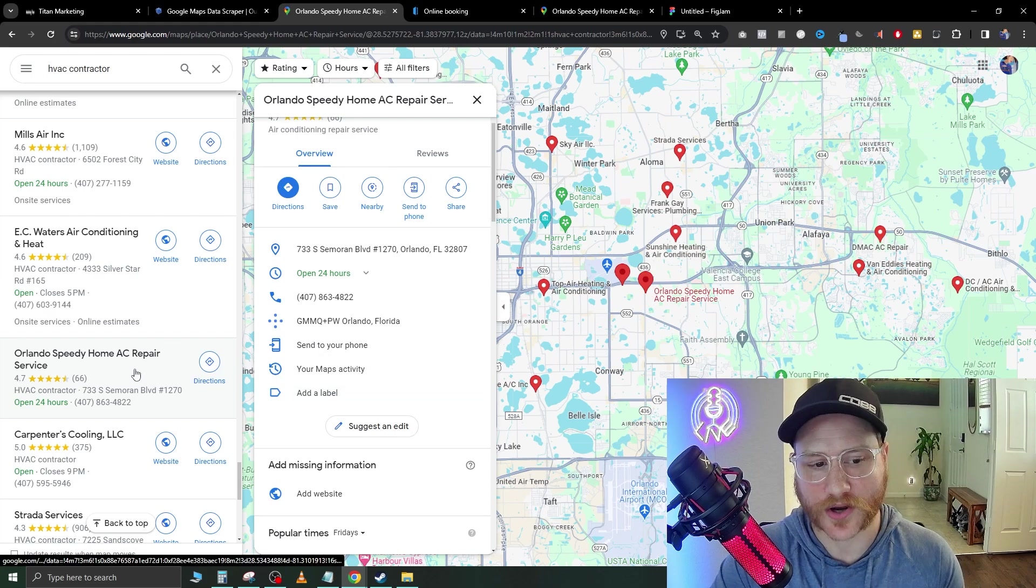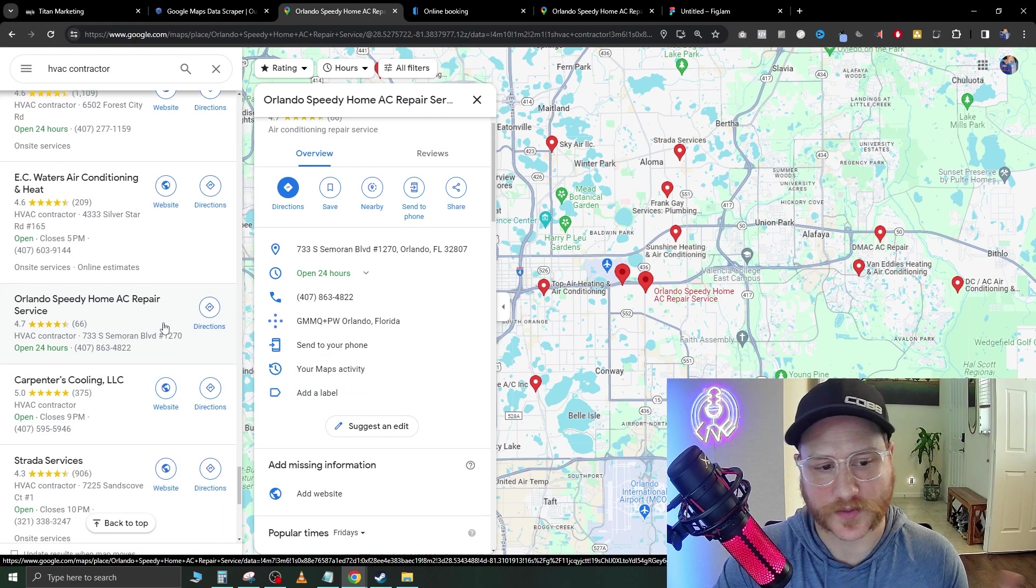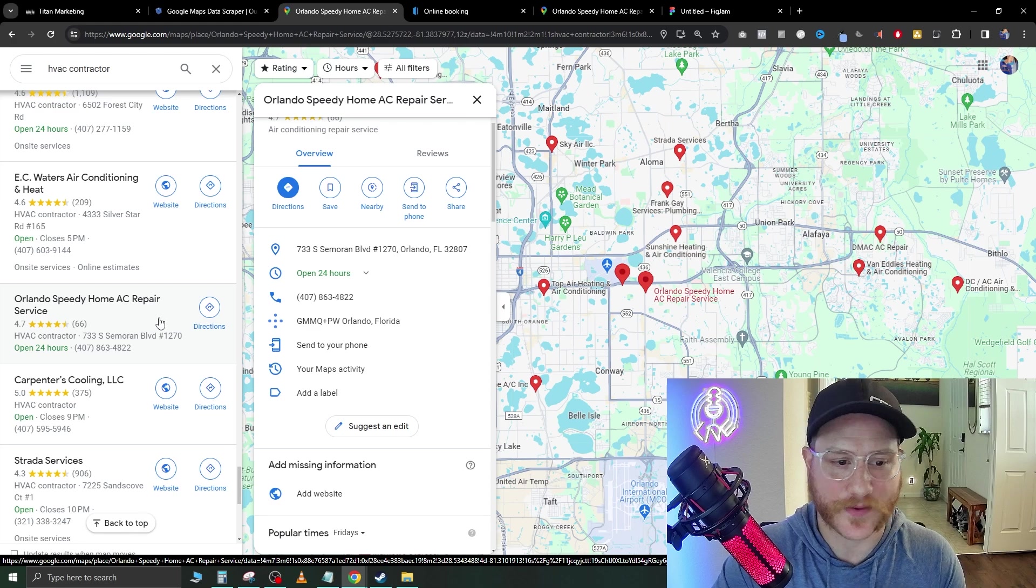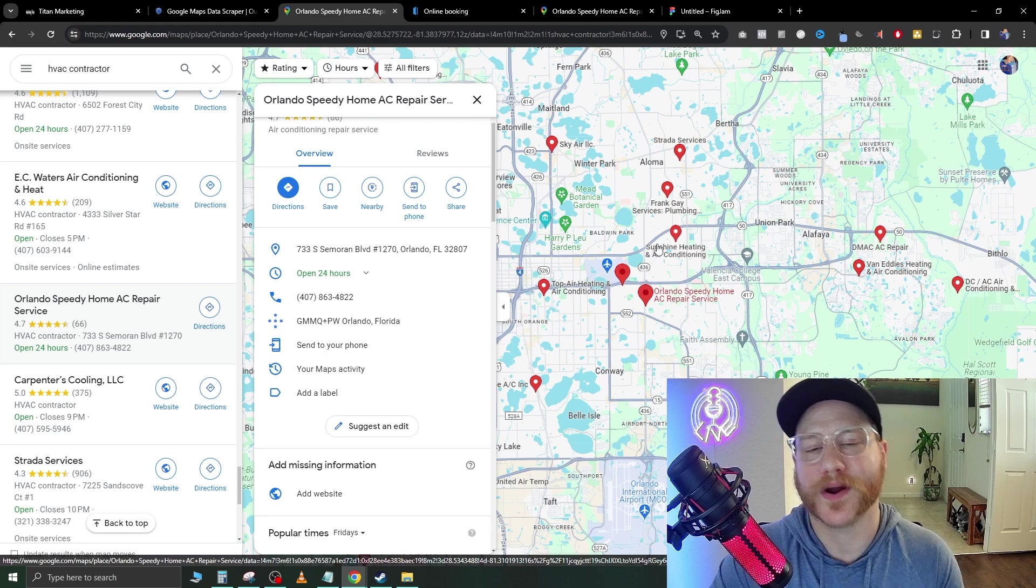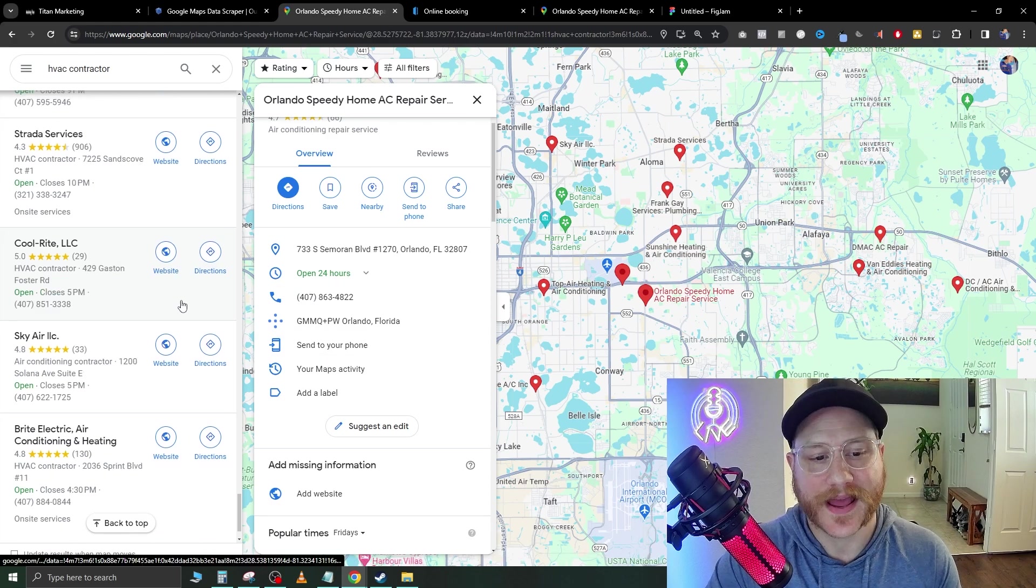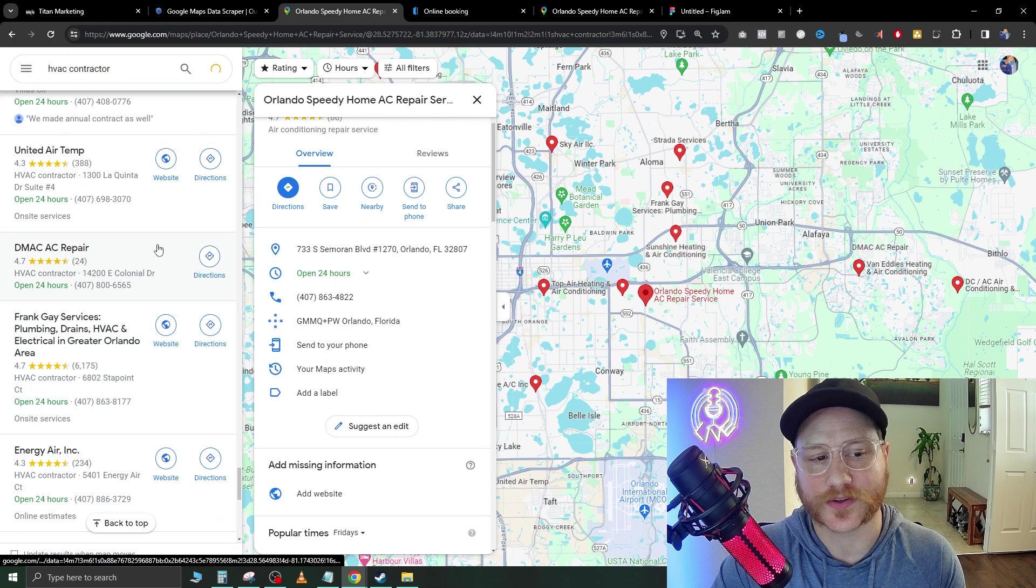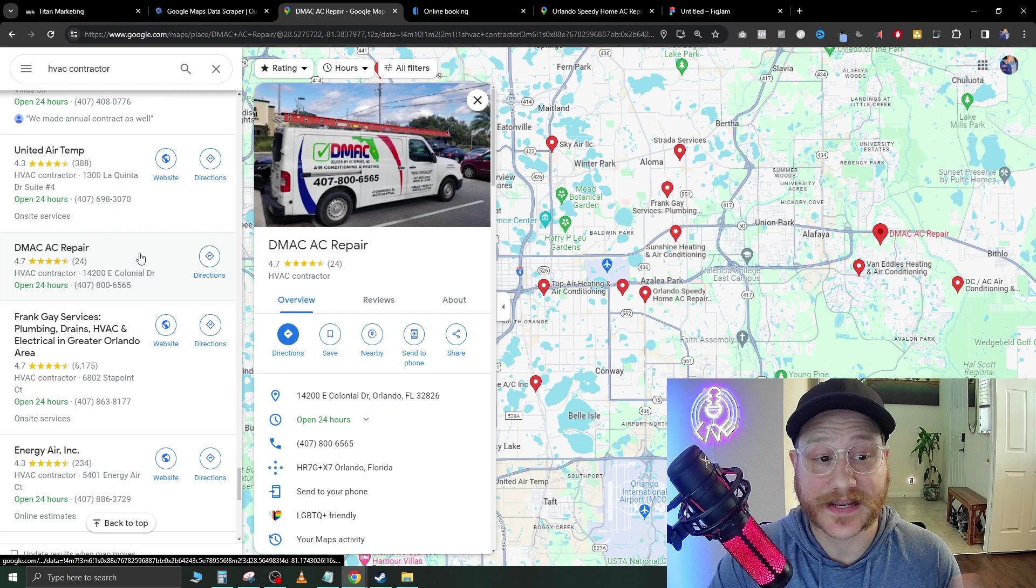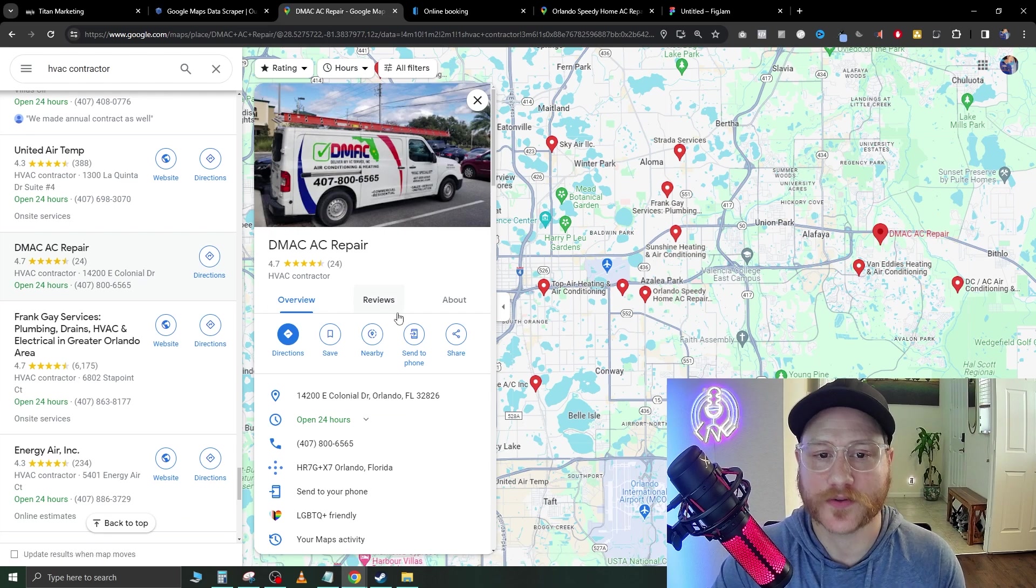So here's another one, Orlando Speedy Home AC Repair. We're going to go ahead and add them to the list too. As you can see, this does get a little tedious. Here's DMAC Repair. This place doesn't have a website either.